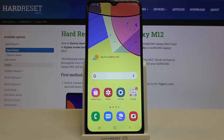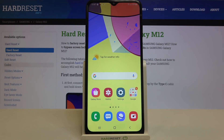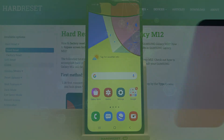That's all — this is how to close background apps on your Samsung Galaxy M12. Thank you so much for watching, I hope this video was helpful, and if it was, please hit the subscribe button and leave a thumbs up.